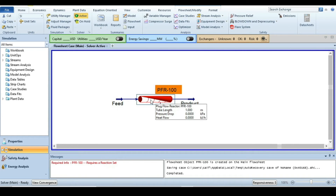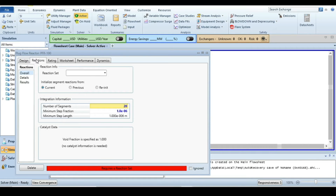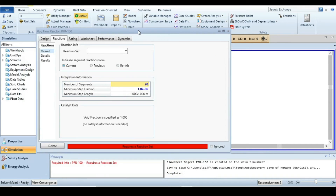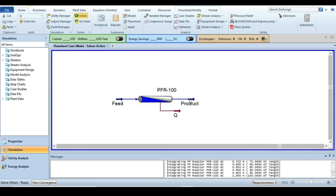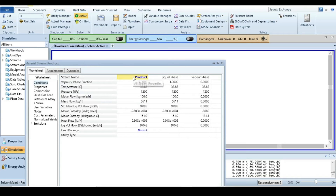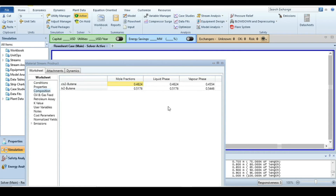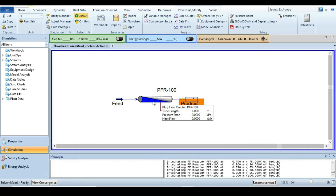Double-click on the reactor again and go to Reactions, because we did not yet specify the reaction set. Click here and insert the reaction set. When I add the reaction information, the simulation already converges. Go to the product stream and check the composition — you can see that cis-2-butene is still at 48 percent, so the conversion is not yet 95 percent.